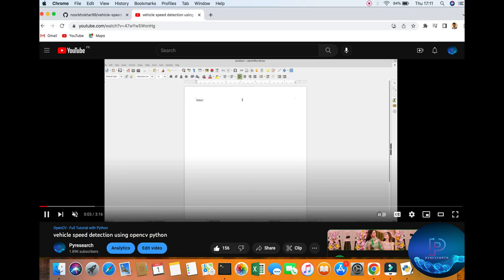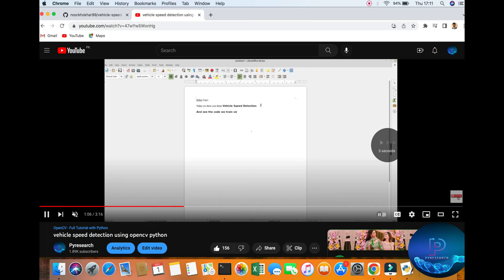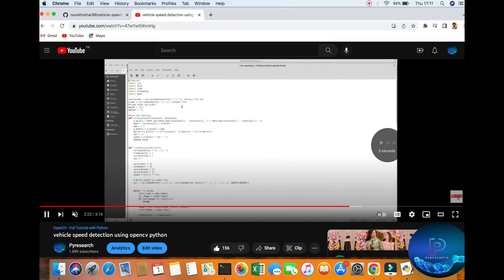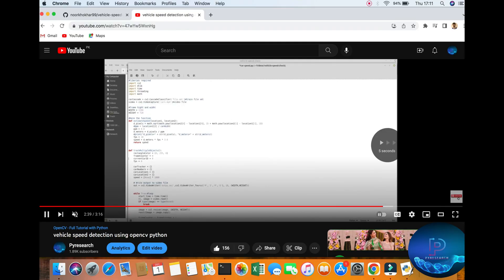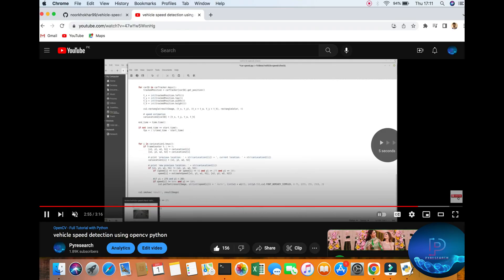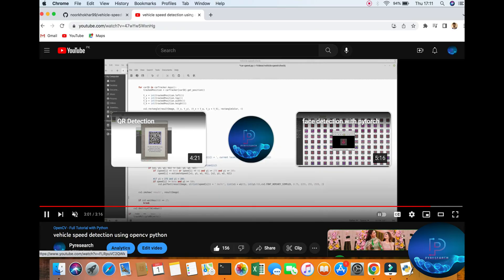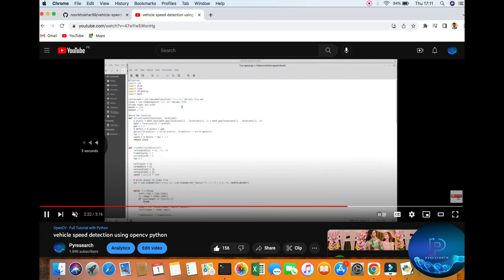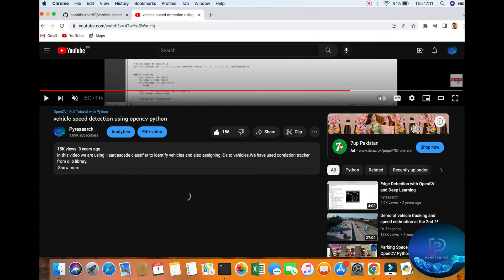So previously this was the speed and here's the result. Let's go to the result. A lot of people want to see this on Discord, so I am checking out this video.